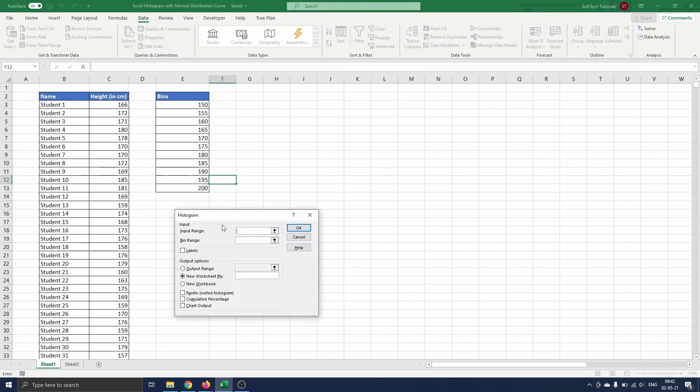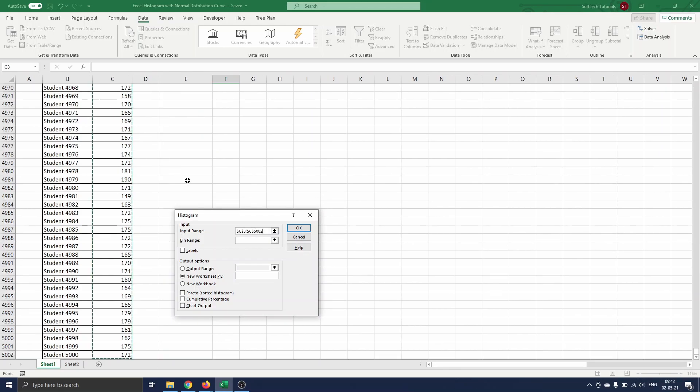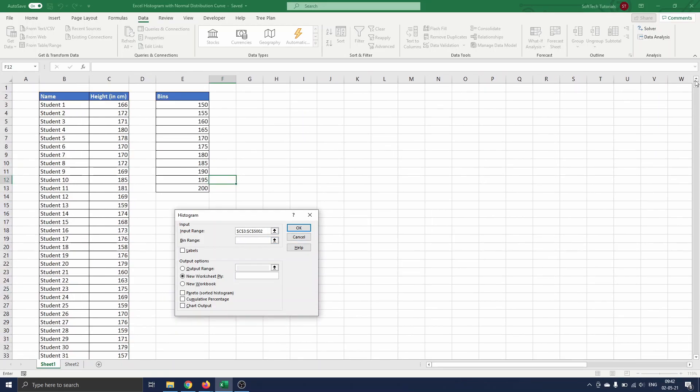Here we select range C3 to C5002 as the input range. Next we define the bin range as range F3 to F12. We have no labels selected so we keep the labels box unchecked.